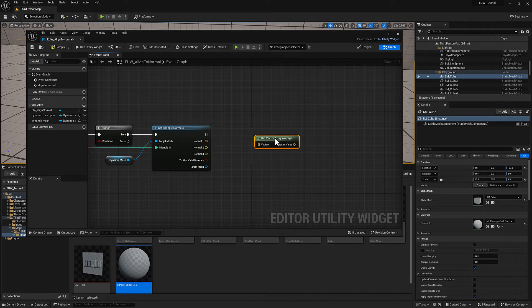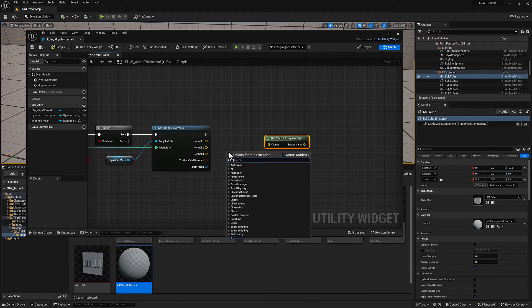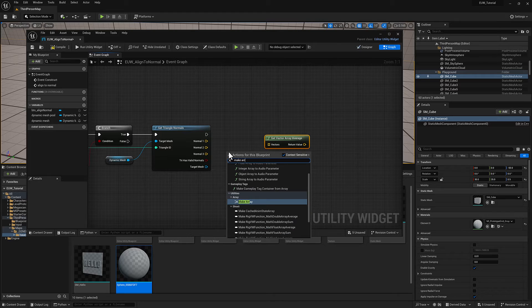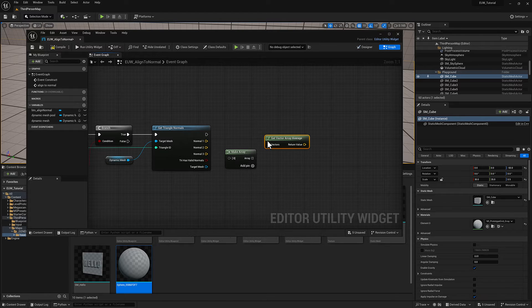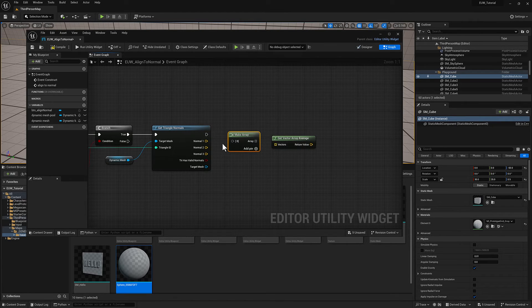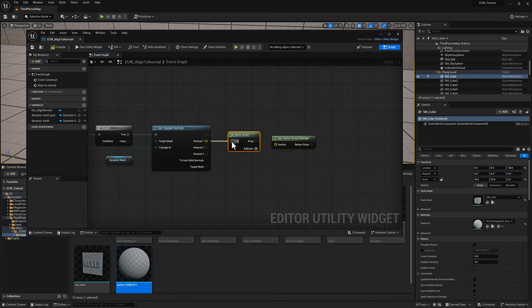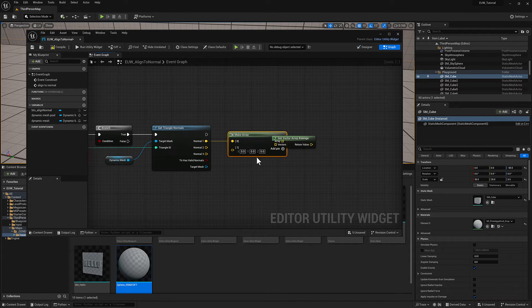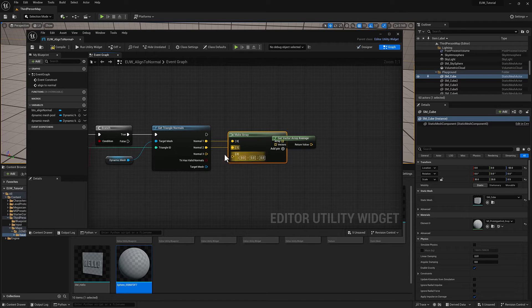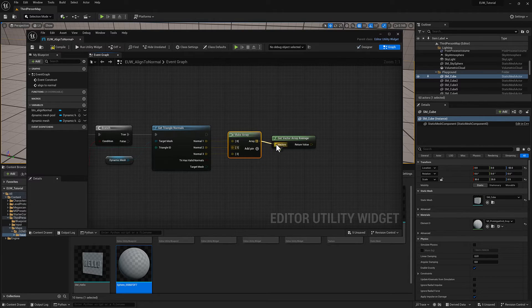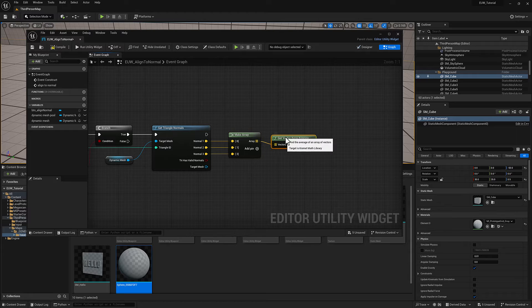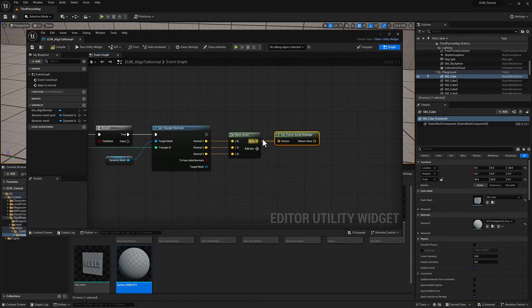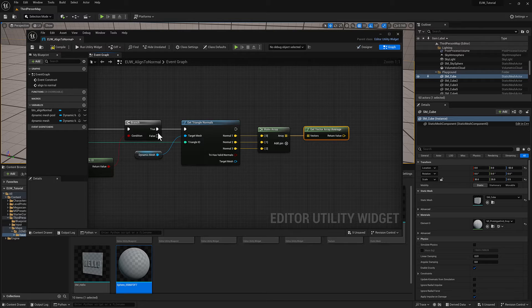Get vector array average is going to be looking for a vector array, so I can just make an array. The array by default doesn't know what kind of data it's going to hold, but as soon as you plug something in, it will say I am a vector array. We'll add a couple more pins, plug these vectors in, and then we can plug the array into the get vector array average node. So now we have an average normal for our triangle.